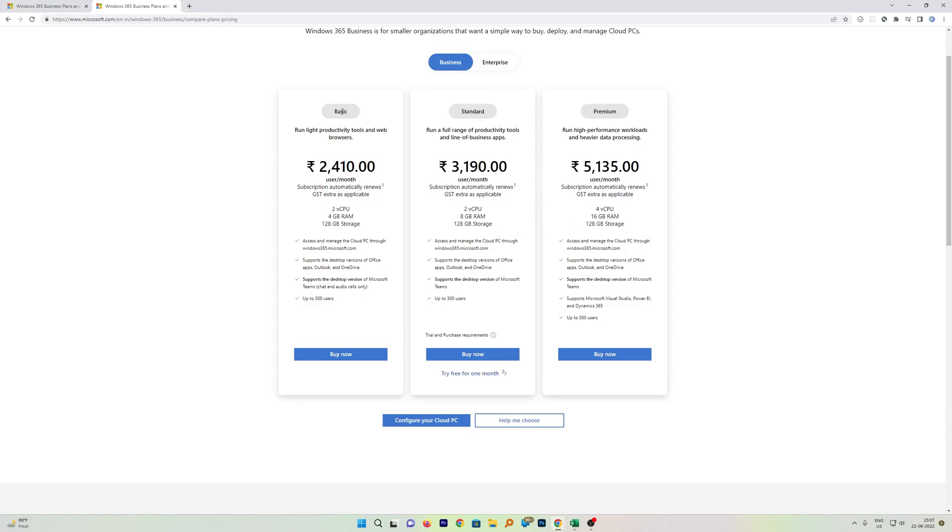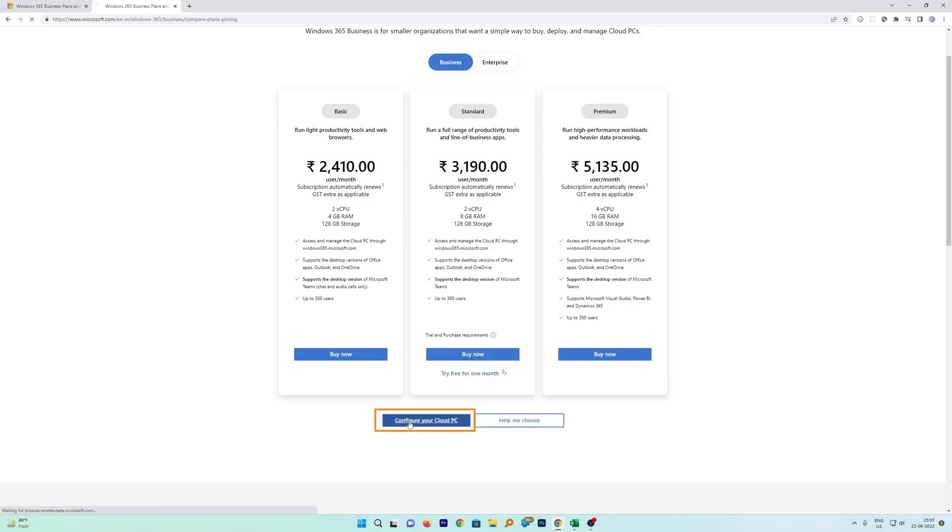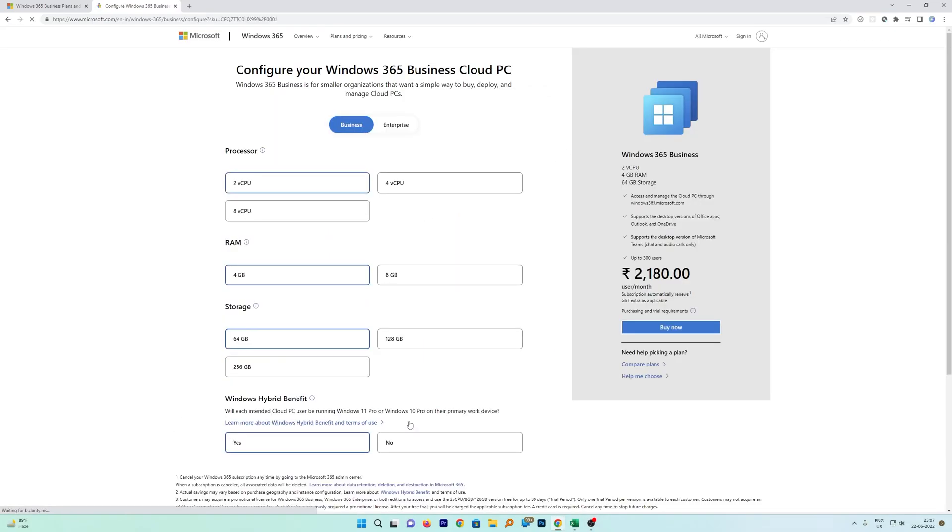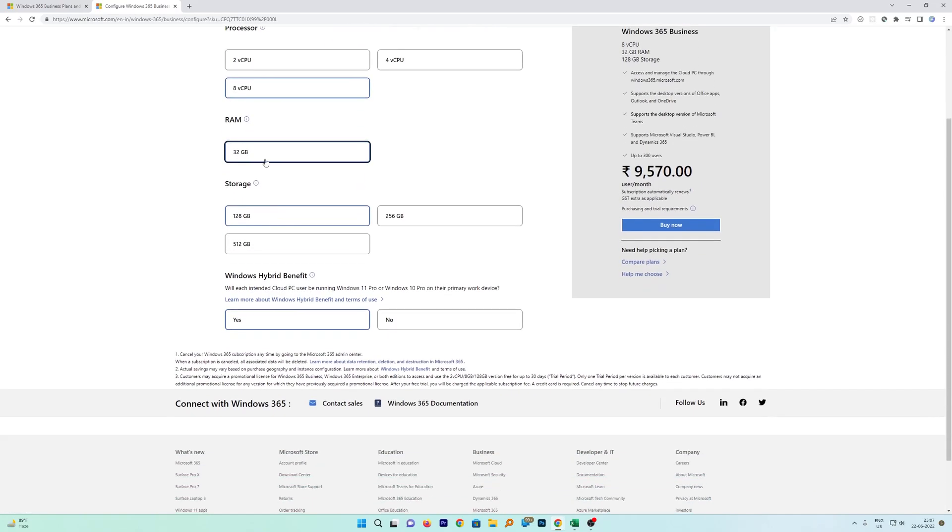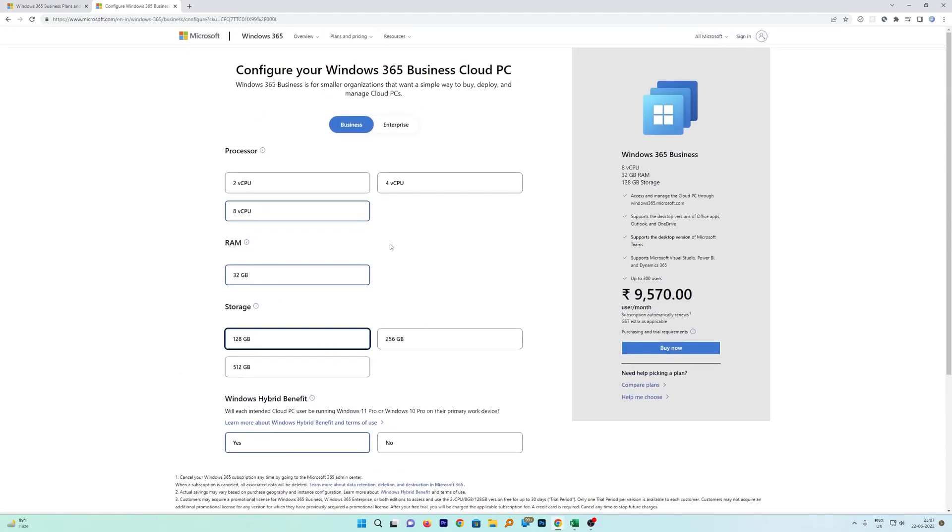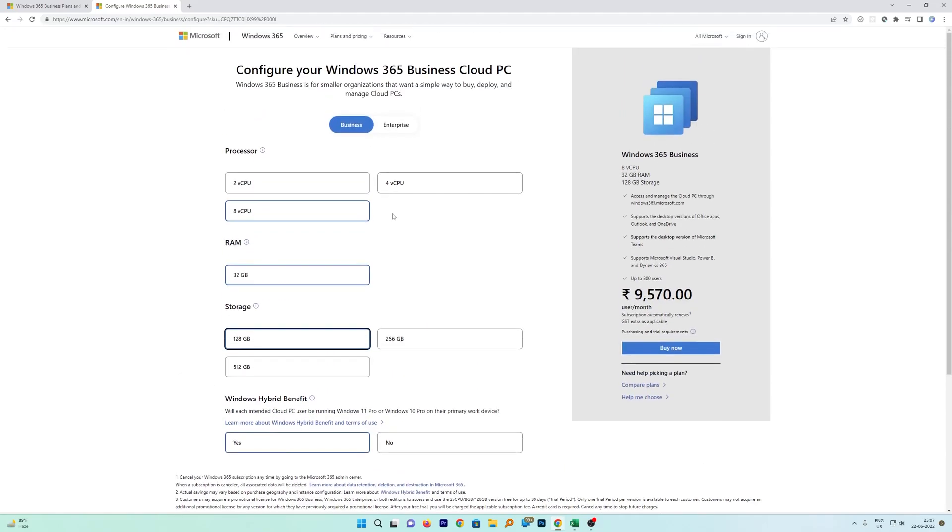Let's say you did not like the configuration that is being shown here which is Basic, Standard, and Premium, you can always go here on the bottom on 'Configure your Cloud PC.' From here you can choose and create the configuration that you are looking for, which is great I would say.